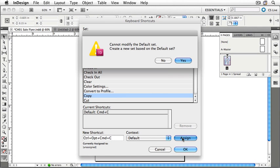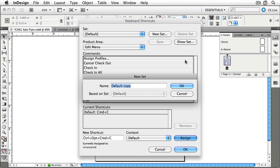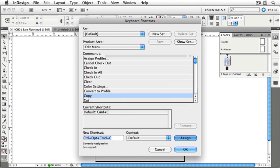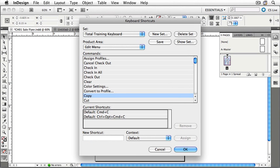So, what I'd like to do here is to create a new set, which will be based on the default set of keyboard shortcuts. Let's call it Total Training Keyboard. Click OK or hit Return to accept.